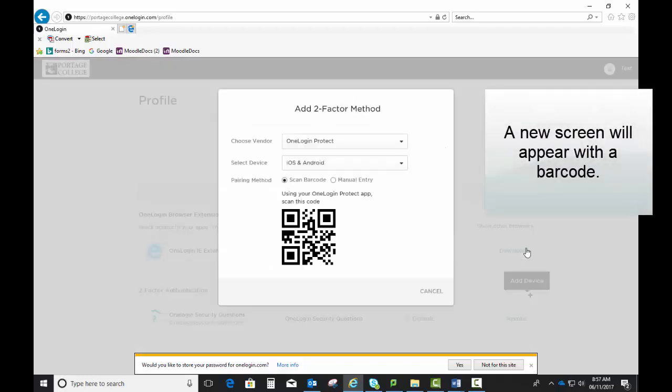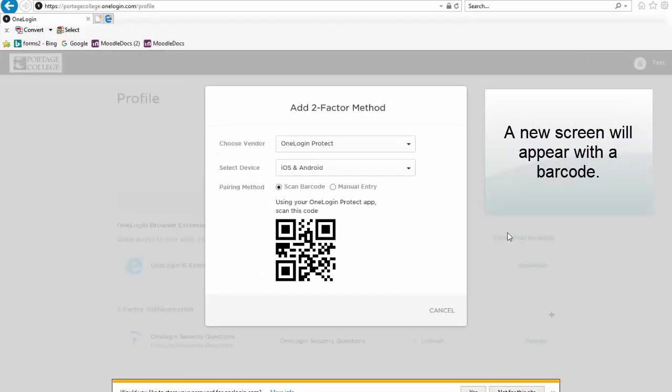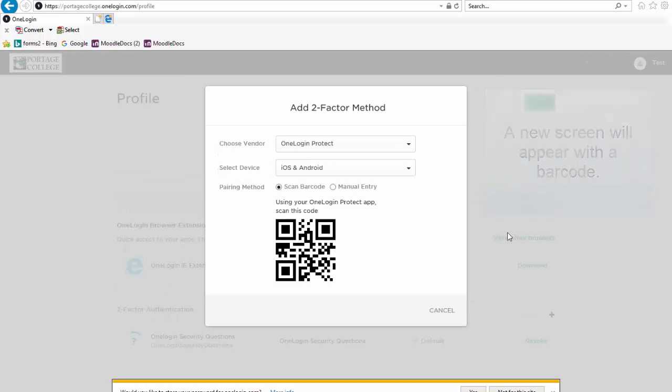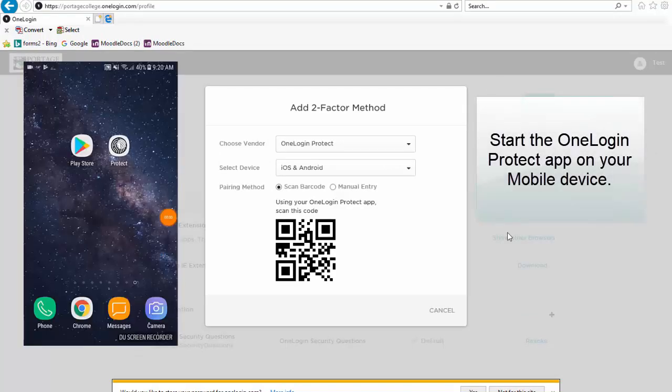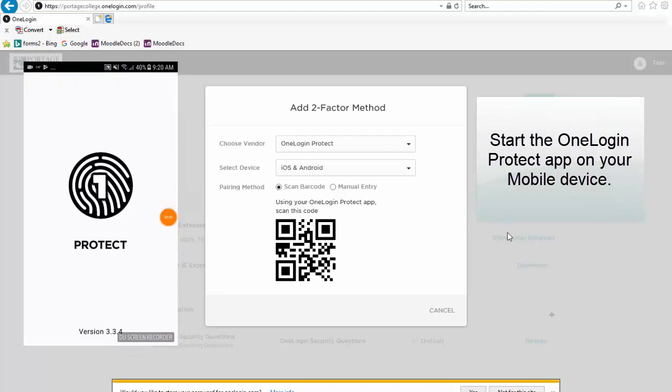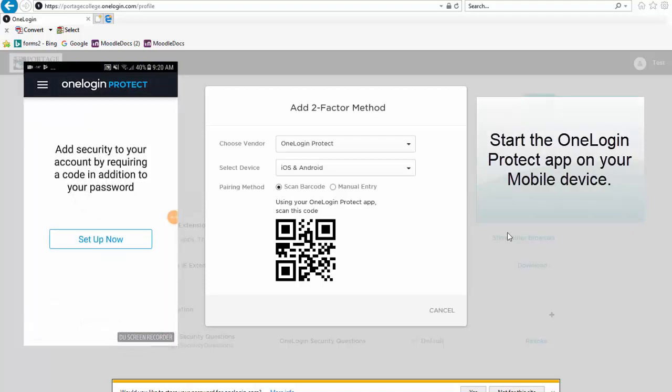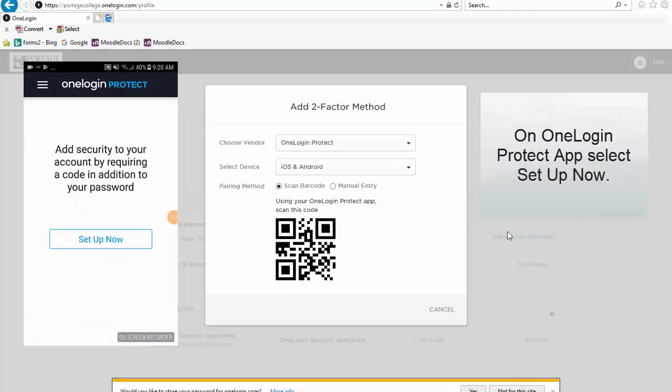A new screen will appear with a barcode. Start the OneLogin Protect app on your mobile device. On the OneLogin Protect app, select Setup Now.